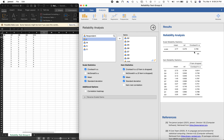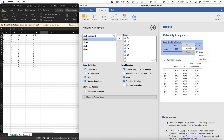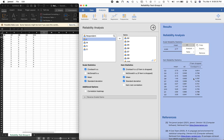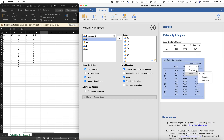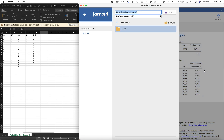To export the results, right-click on the results panel and select to export all of it, including the references. Since jamovi is free, please include it in your references or bibliography. Right-click, select All, then Export. I'll change the name to 'Group 6 Reliability Test' and save it in the same folder where I saved the CSV file.